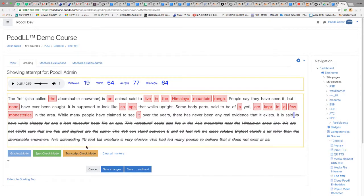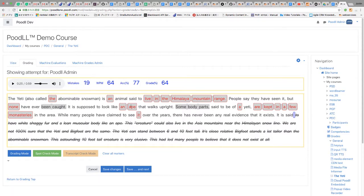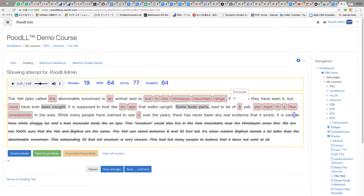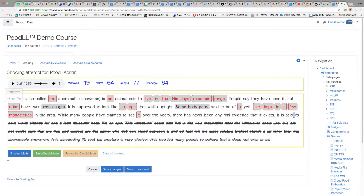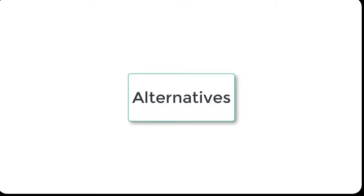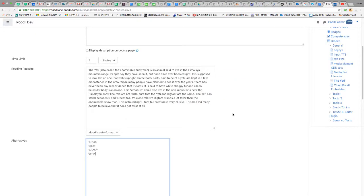Transcript mode highlights the mistaken words in grey and when a word is clicked a little popover appears showing how that word or words were transcribed and we can see why they were marked as incorrect. This helps us to enter alternatives that will help us compensate for machine transcription errors.